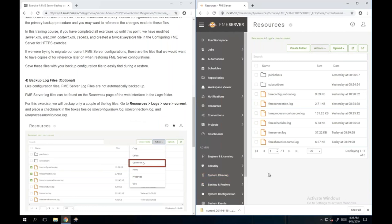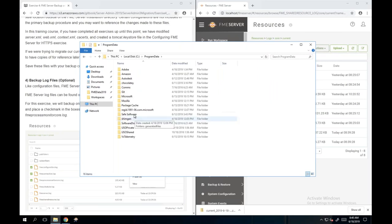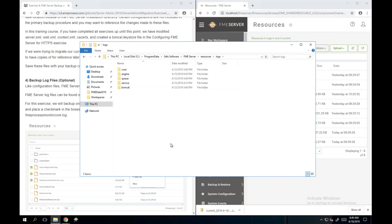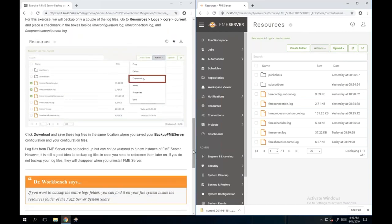You can select which log files you want to back up and then download them - it will zip those up for you. Or if you're making a copy of a lot of log files, it's probably easier to go into your file explorer, navigate to where your FME Server system share is under Program Data, go inside the logs folder, and copy them directly from there. That's also where you would go to copy any configuration files you want to keep for reference.